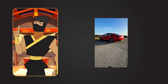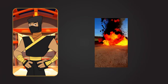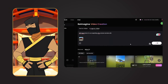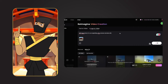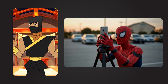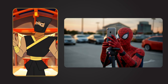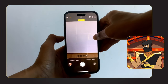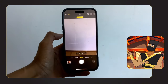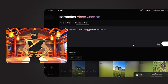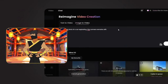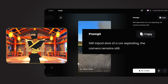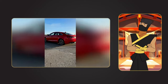Let's kick things off with a classic car explosion. I filmed myself getting into my car, and then I used Minimax to make it explode right after I closed the door. For the best results, keep your camera locked on a tripod or propped up on a stable surface. Make sure to turn off autofocus and auto-white balance to avoid unwanted shifts in focus or color. Next, I uploaded a still frame of the car from the video and set it as the first frame. For my prompt, I typed: still tripod shot of a car exploding — the camera remains still.